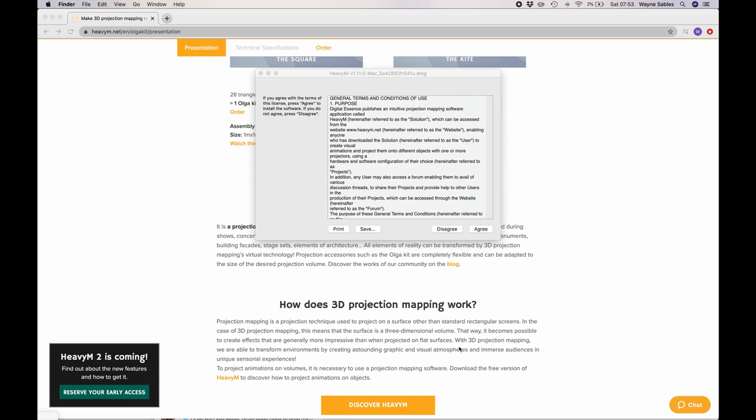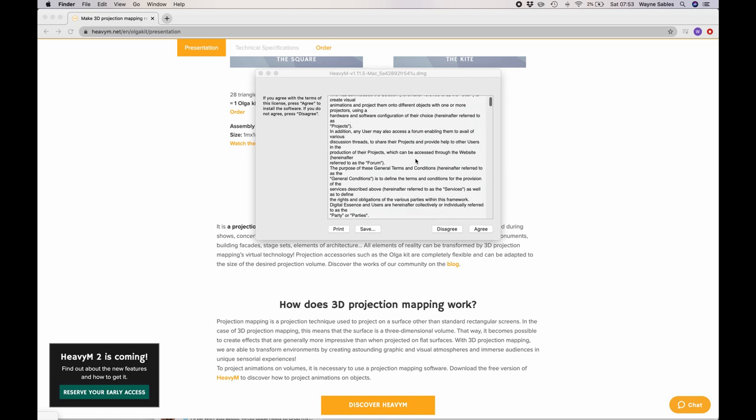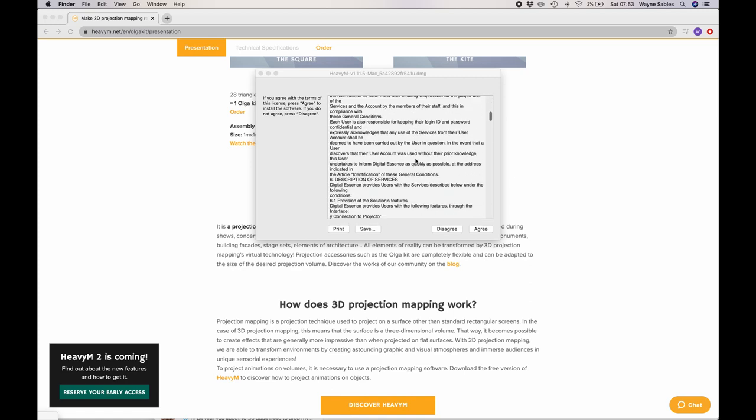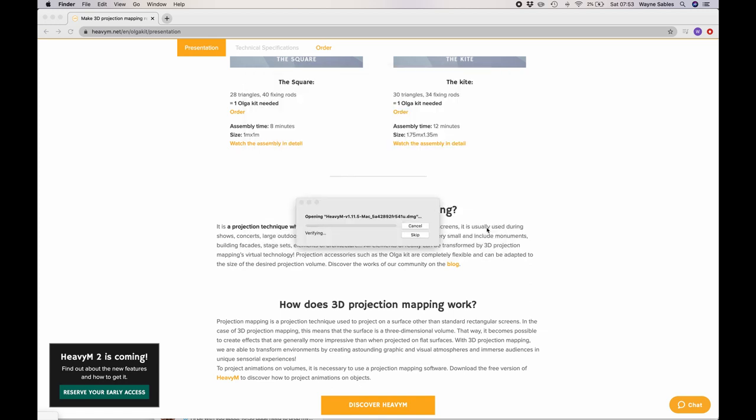In this session we're going to install the HeavyM software. First thing we need to do is agree to the terms. I'm going to leave you to read all of this, and then I'm going to click agree.